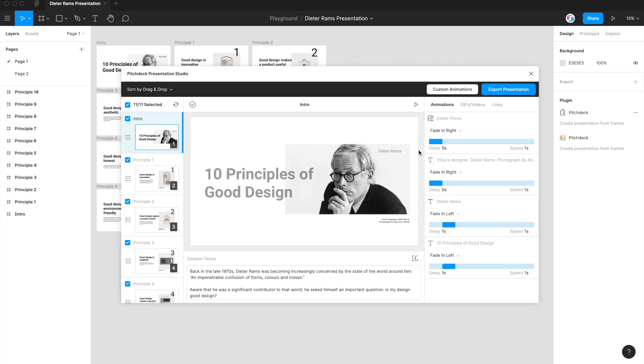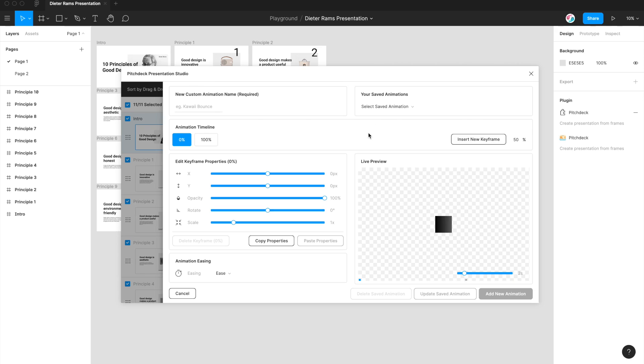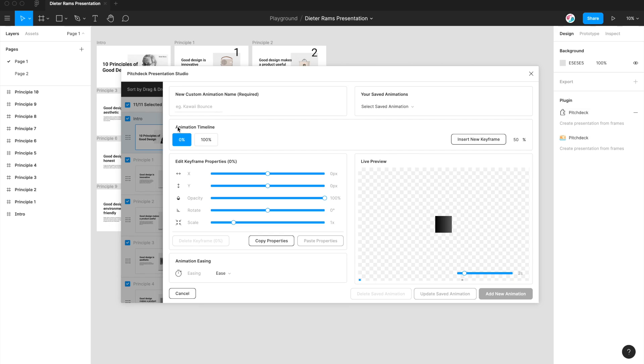So to get started, we're just going to click on the custom animations button in the header of the plugin. And you can see here, this has opened up a new interface that allows us to create custom keyframe animations. So the first thing we need to see is the animation timeline. The animation timeline works the same way as a regular CSS animation timeline. You've got 0% and 100% as the starting and end points of the timeline, and you can switch between those just by clicking on the timeline elements.